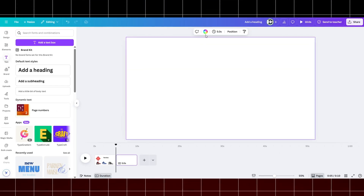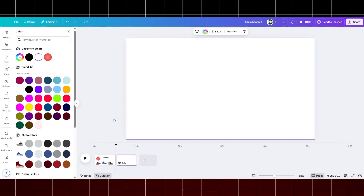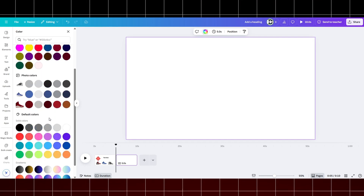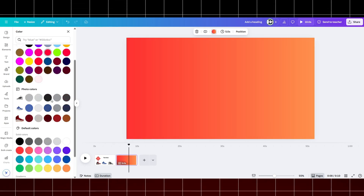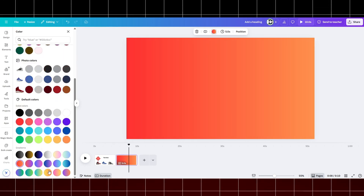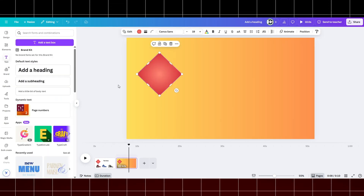Now change the background color. I will use a gradient color. Now start to put the elements into this blank project.